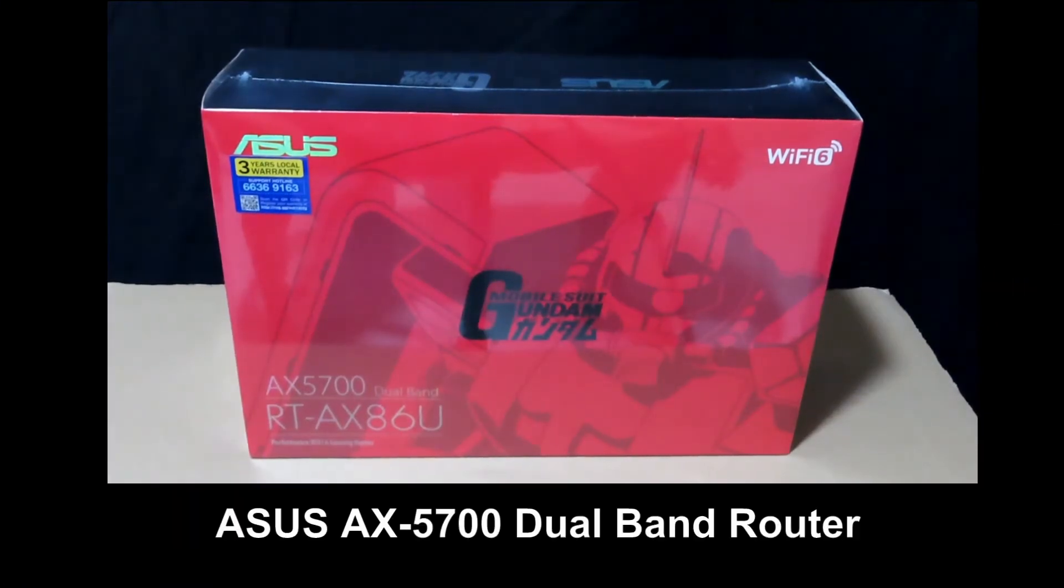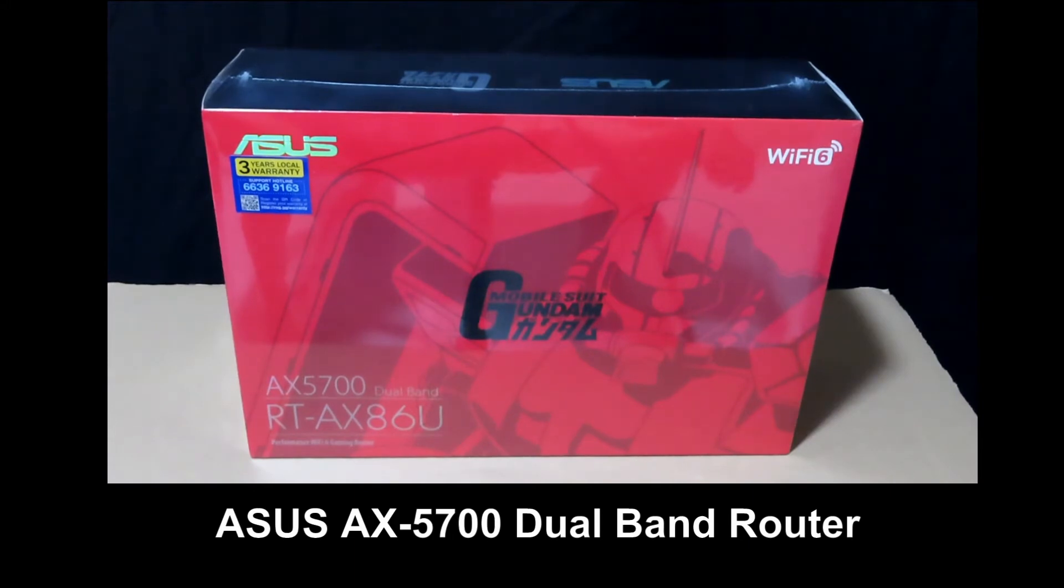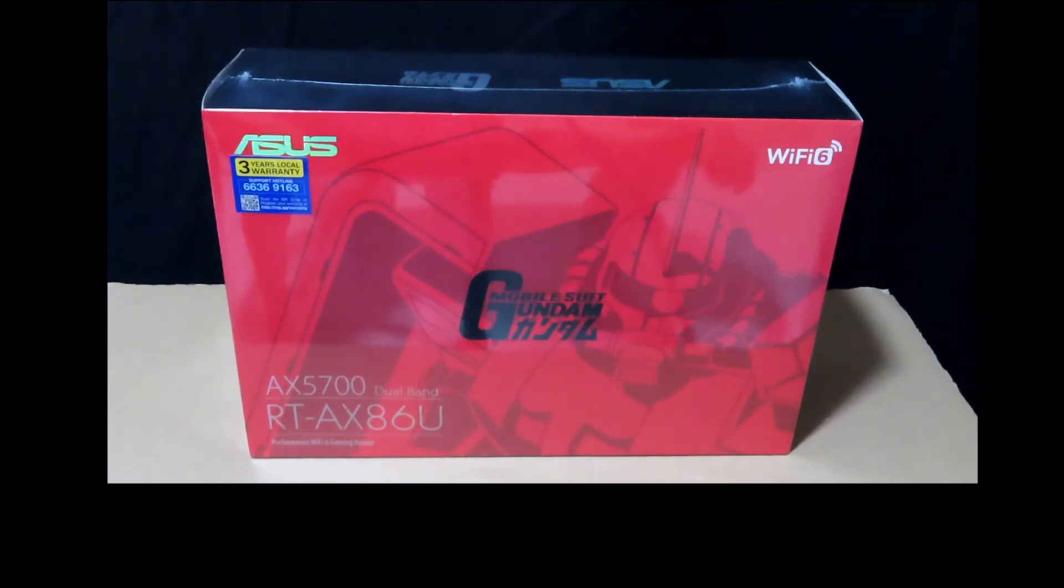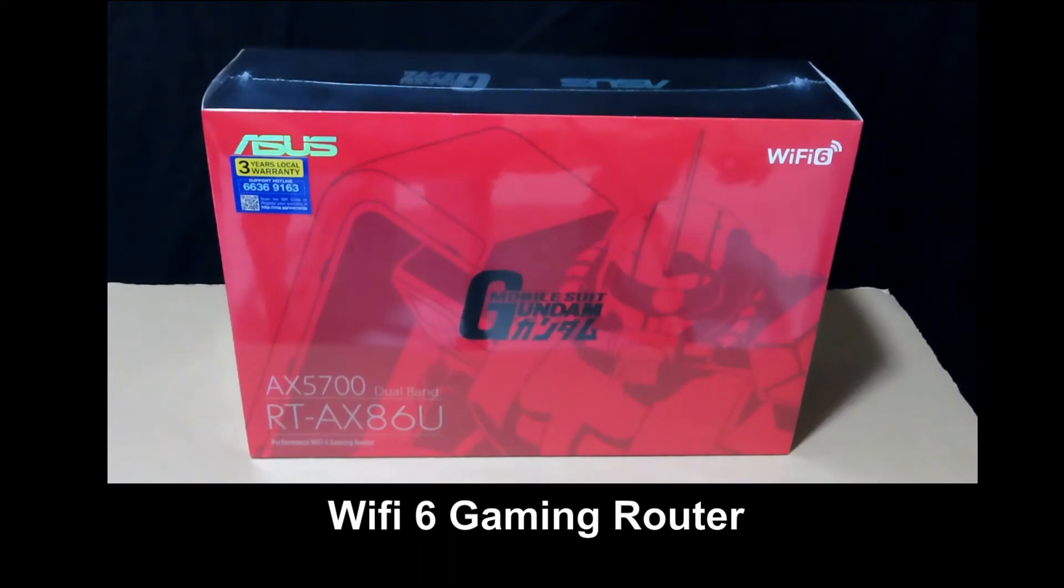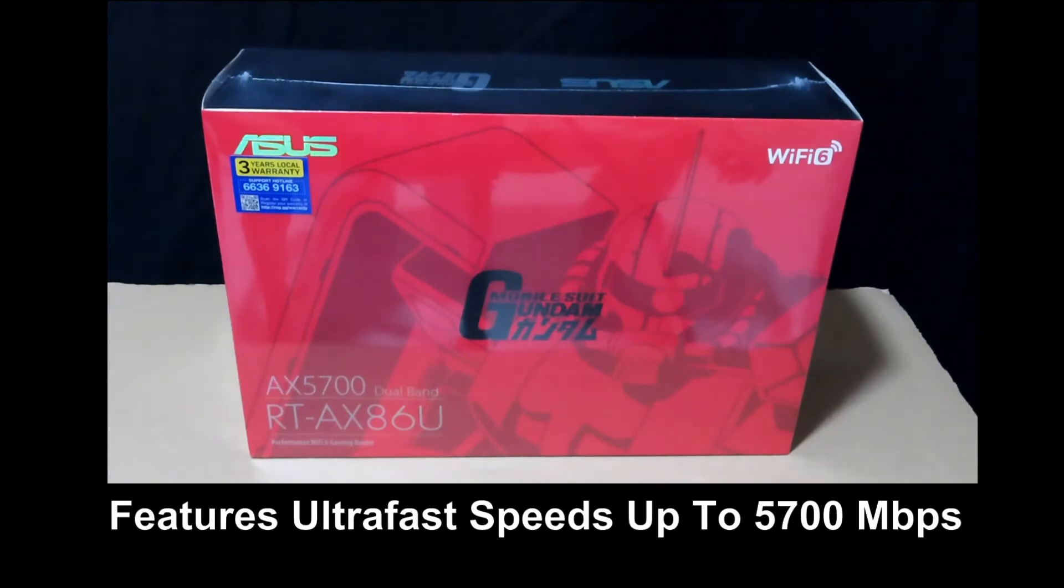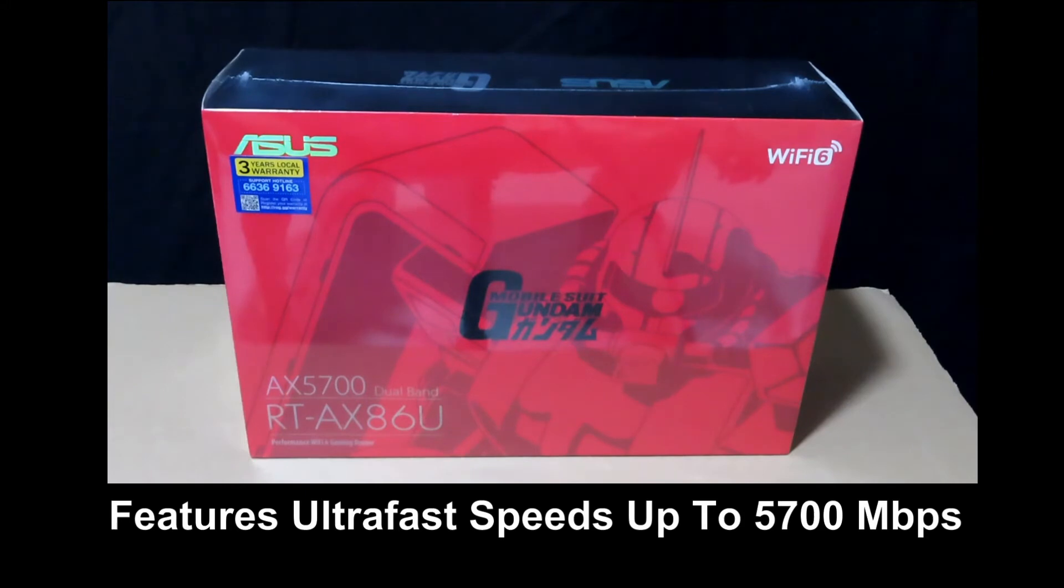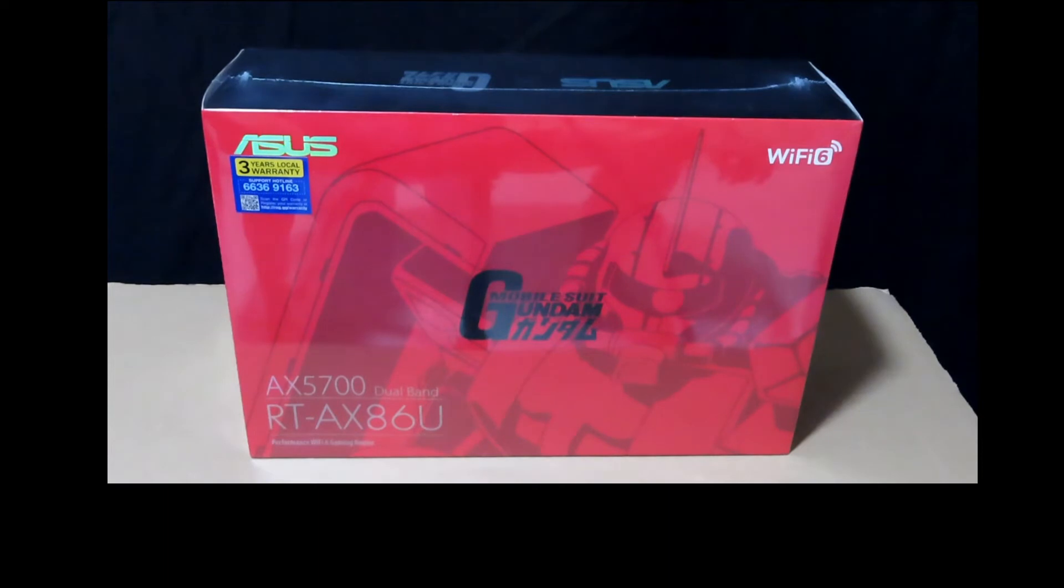This is the ASUS AX5700 dual-band router. It is a Wi-Fi 6 gaming router that has ultra-fast speeds of up to 5700 Mbps with the latest Wi-Fi 6 and 160 MHz channels.